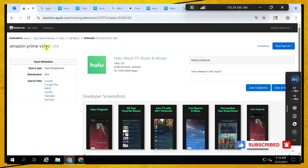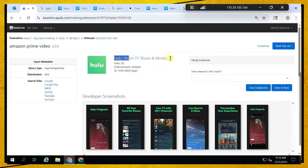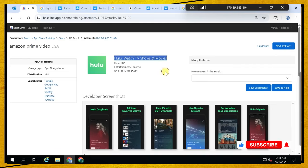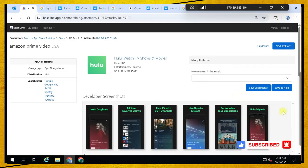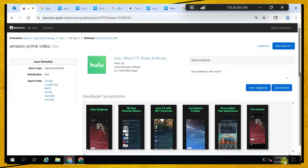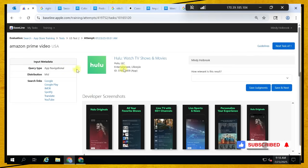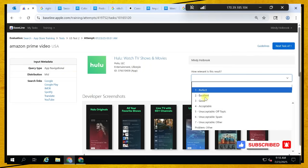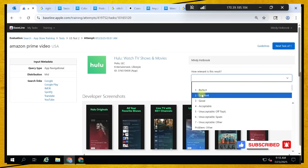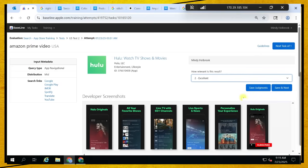Amazon Prime and the result is Hulu — they are all in the same category, just different companies. So I'll say this is an excellent result because it's not the same application but it has the same functionality.